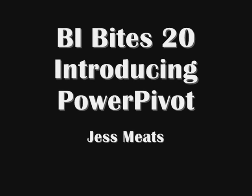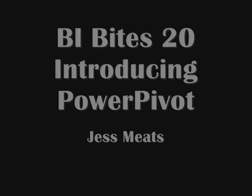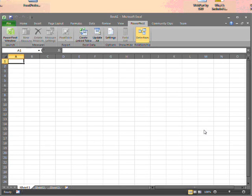Over the next few BI Bytes videos, I'm going to introduce a hot topic in Microsoft Business Intelligence: PowerPivot.